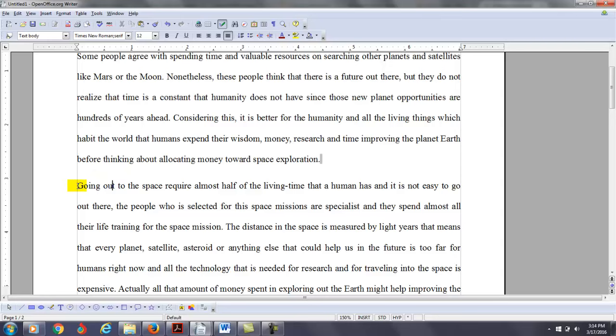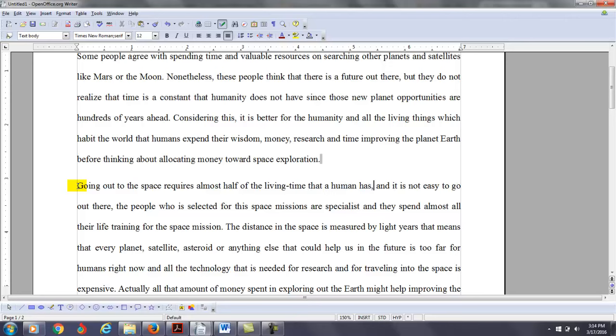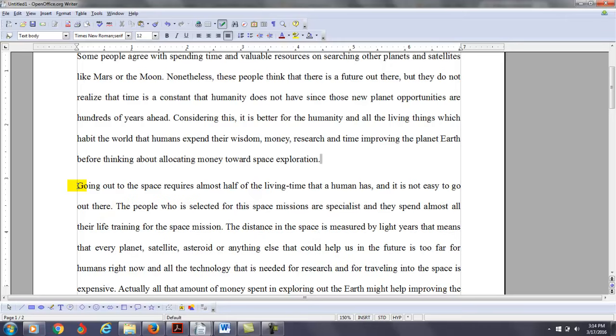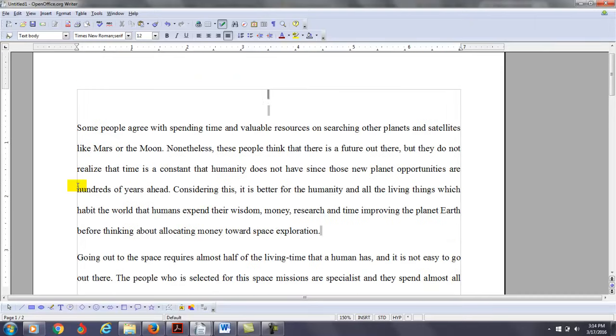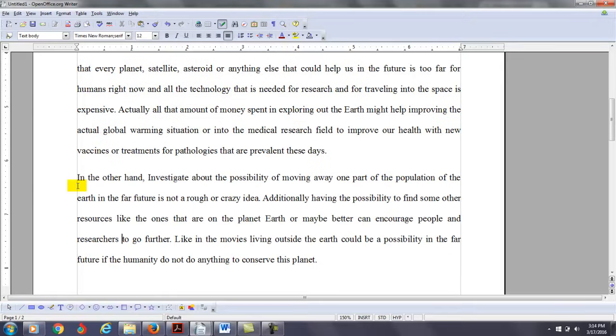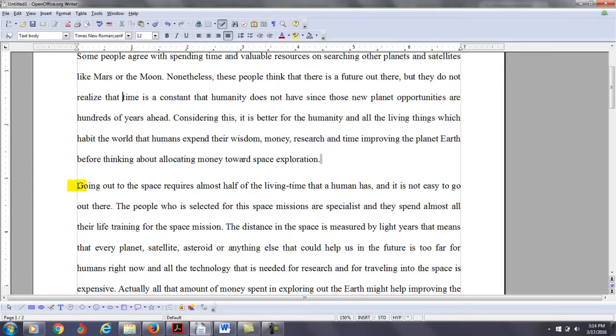So you say going out to space requires almost half of the living time that a human has, and it's not easy to go out there. But to me, how does that relate to your thesis? Your thesis is that we spend the money here on Earth, and in the very next paragraph you're talking about going to space. If you want to use a counter-argument, you can put the counter-argument in the beginning, in the first paragraph. I have no problem with that. But once you get into the body paragraphs, it's probably better to go ahead and get to your argument.